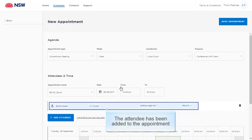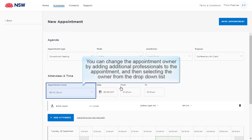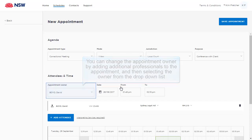The attendee has been added to the appointment. As they're the first professional added, they have also become the appointment owner. You can change the appointment owner by adding additional professionals to the appointment and then selecting the owner from the drop-down list.